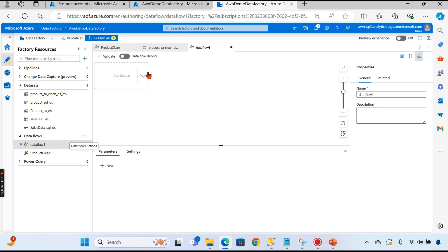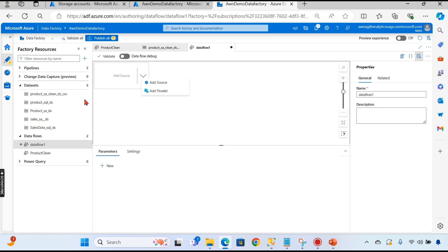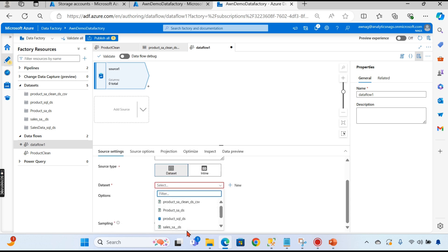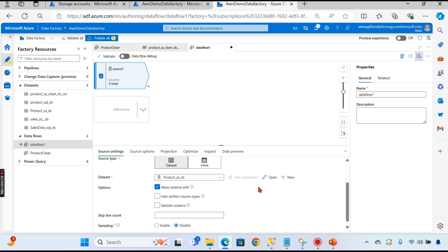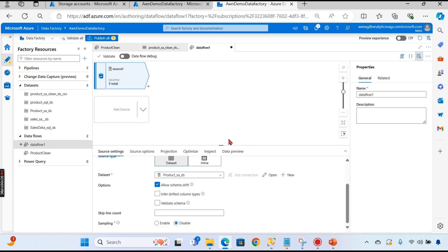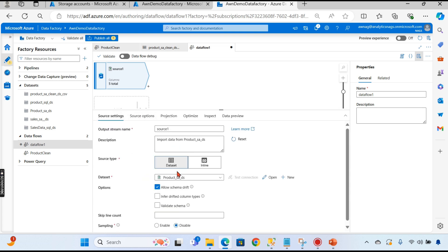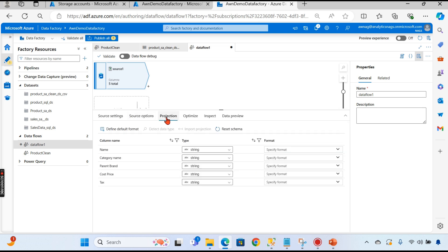Data flow's purpose is to get data from the source and do the transformation. Let's pick a source. As you know from our previous video, we have a linked service and a dataset created — we can use the same dataset. Once you create a dataset you can use it either in a pipeline or in multiple data flows. Our source is the dataset 'product_sa', that is the storage account dataset.